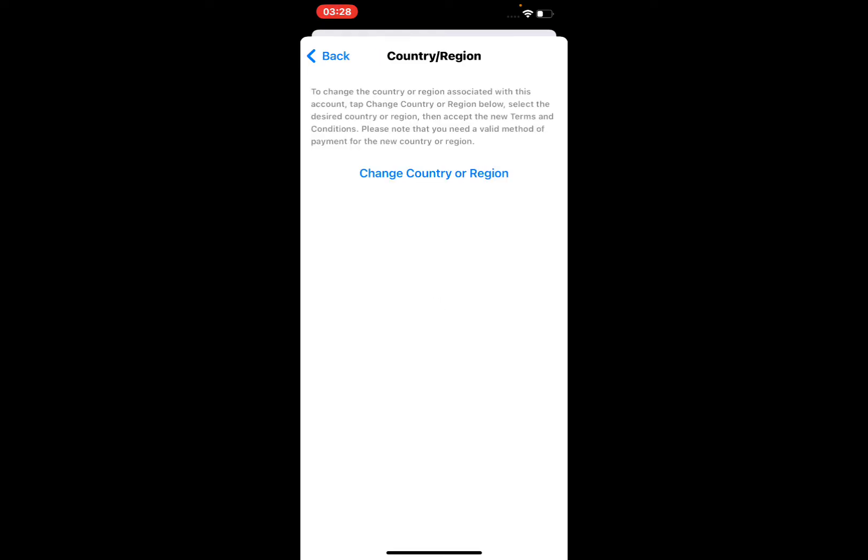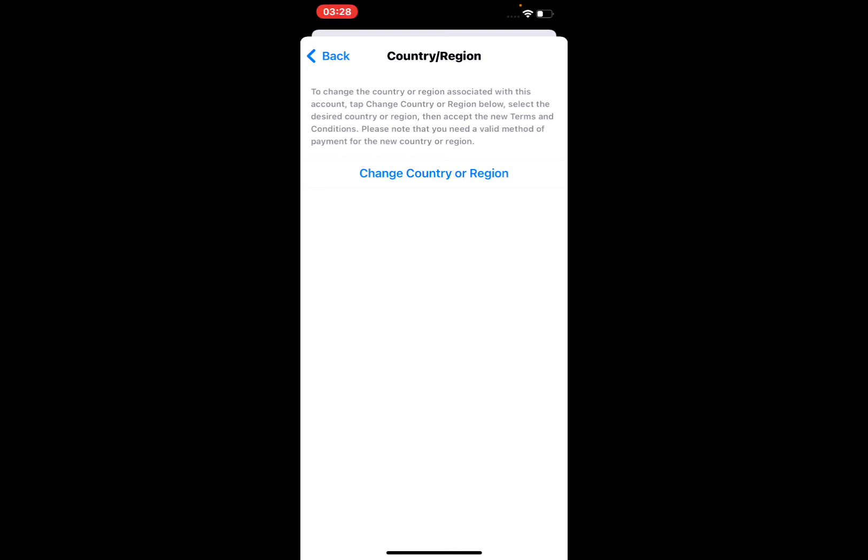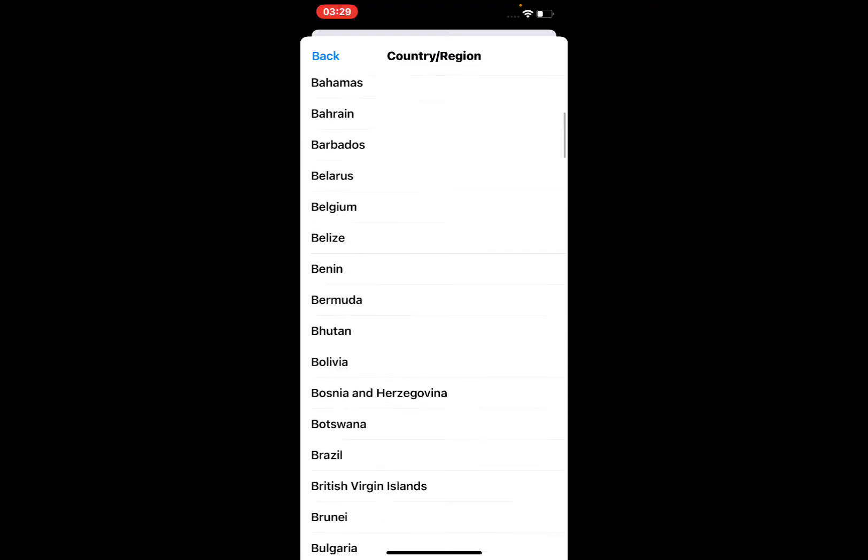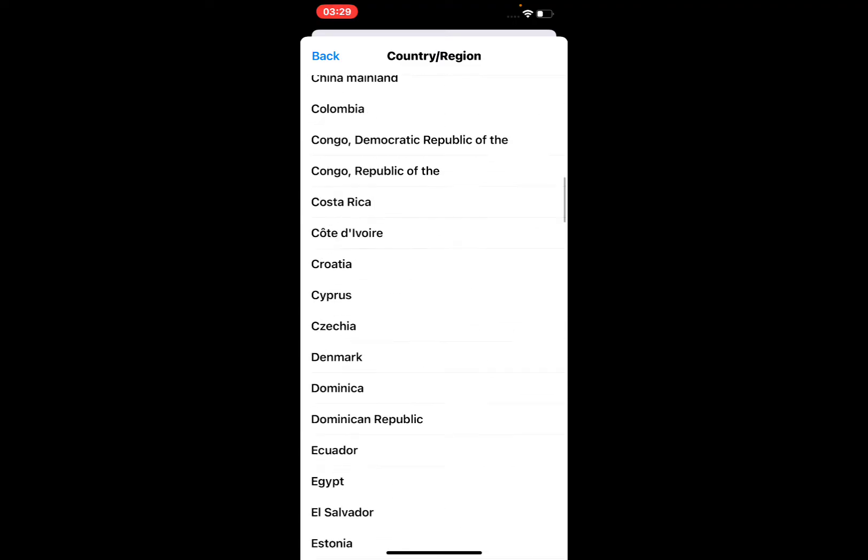You can see: 'To change the country or region associated with this account, tap Change Country or Region below. Select the desired country or region.' Tap on Change Country or Region.